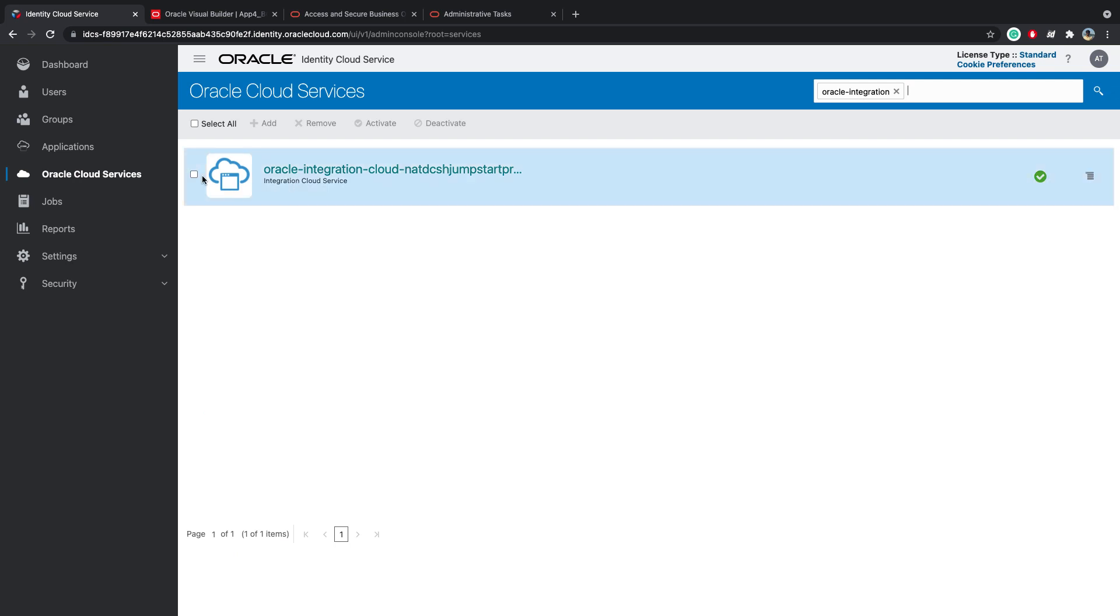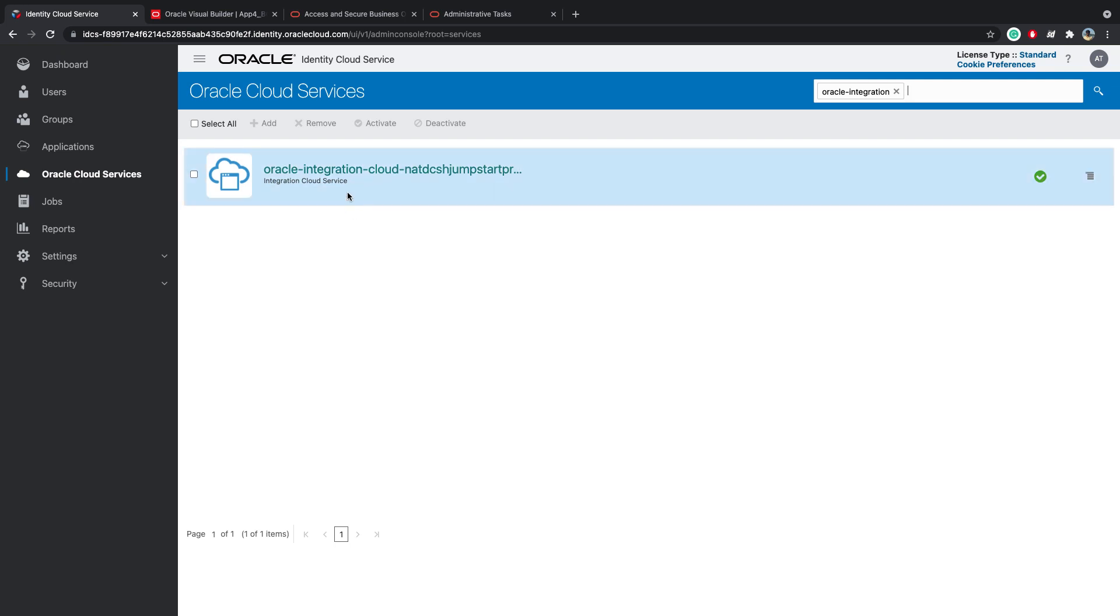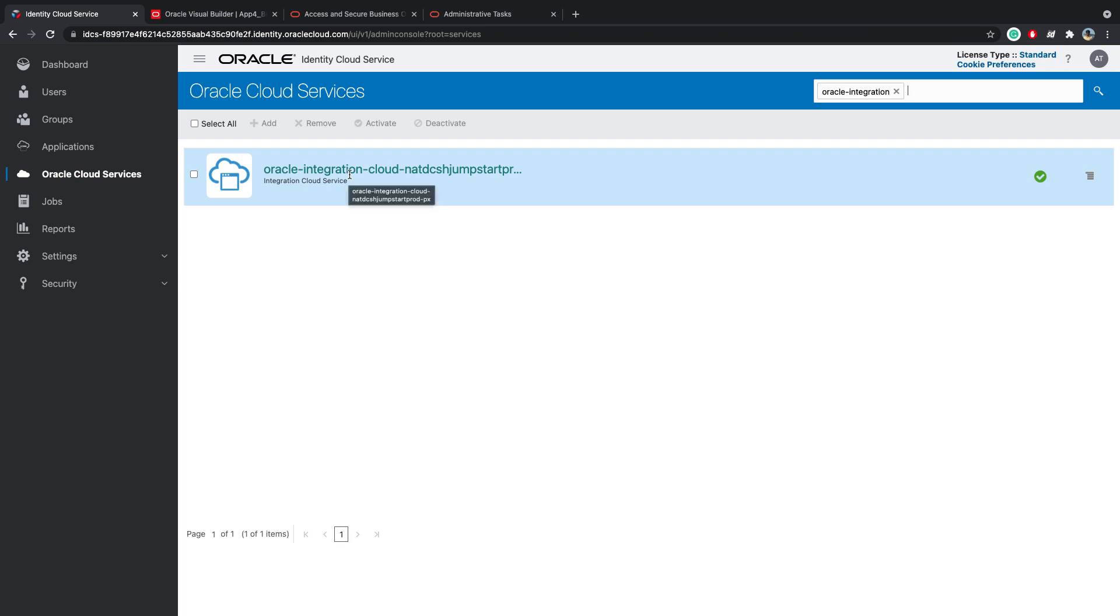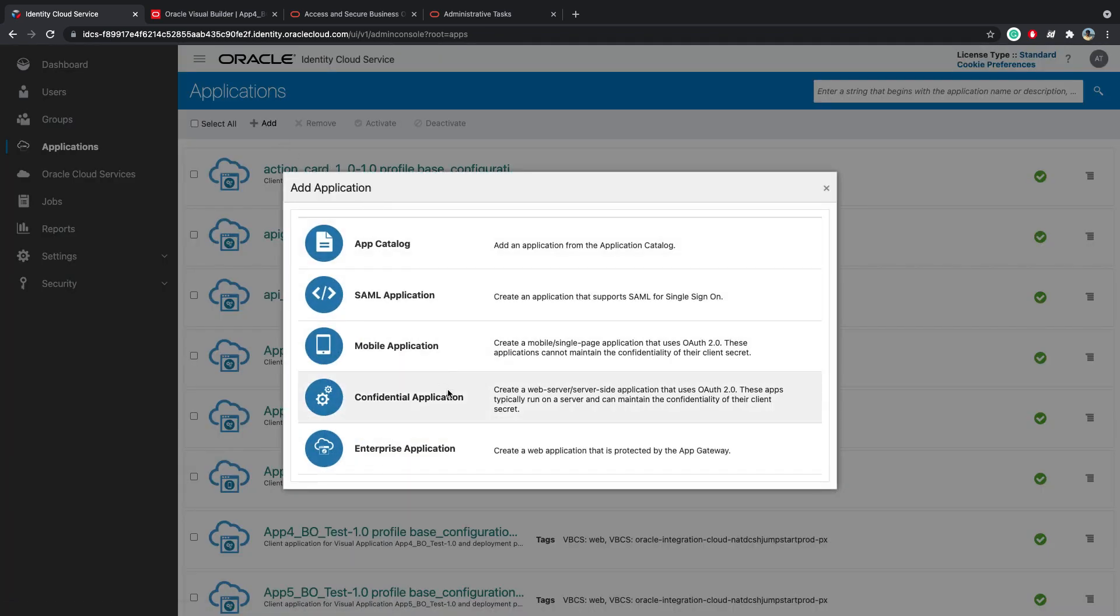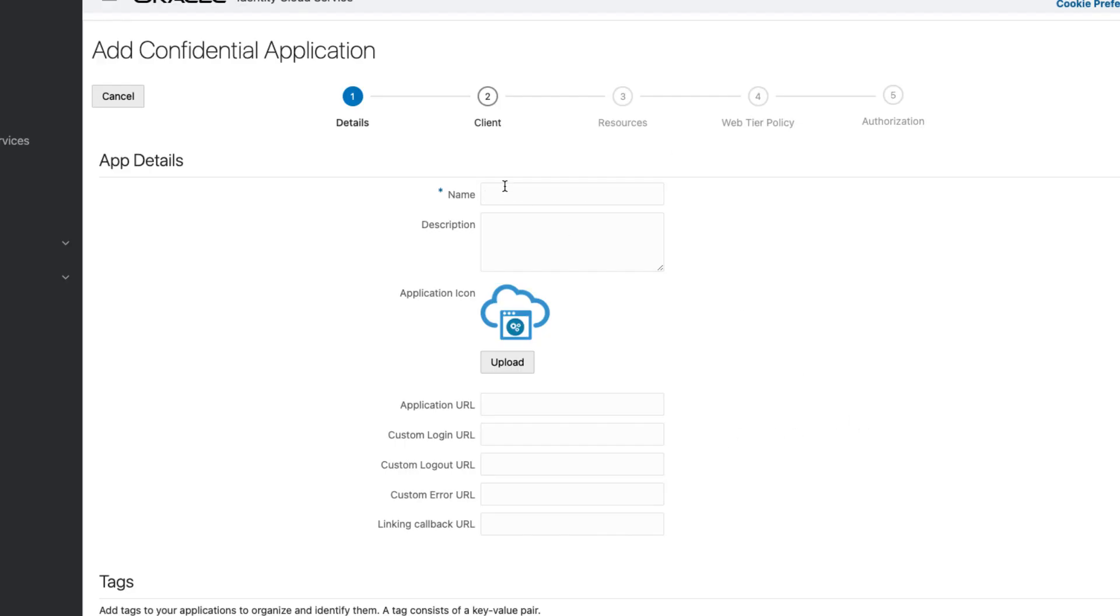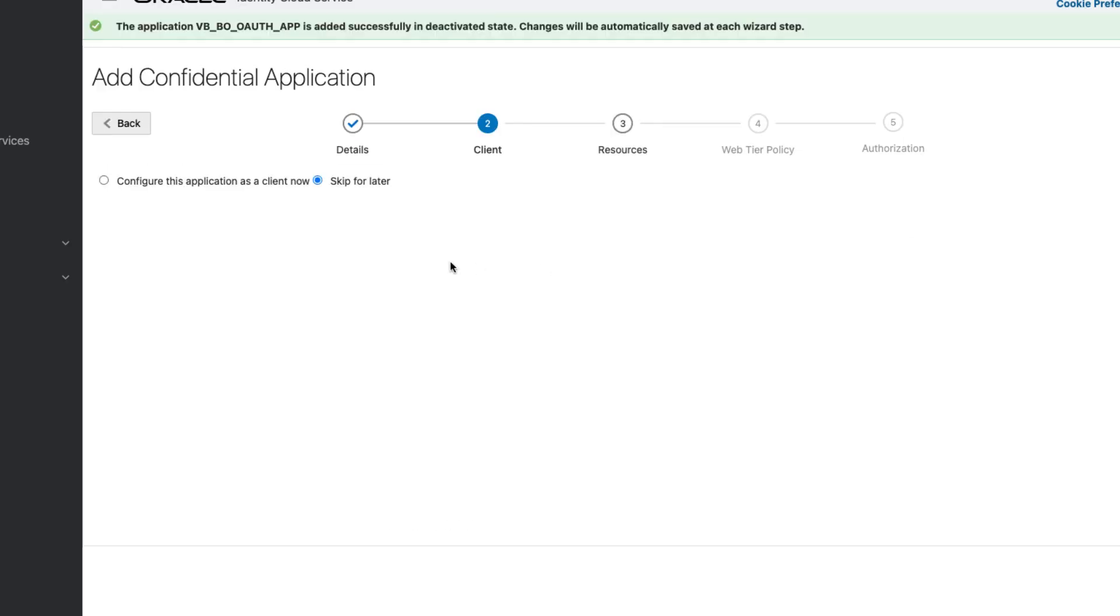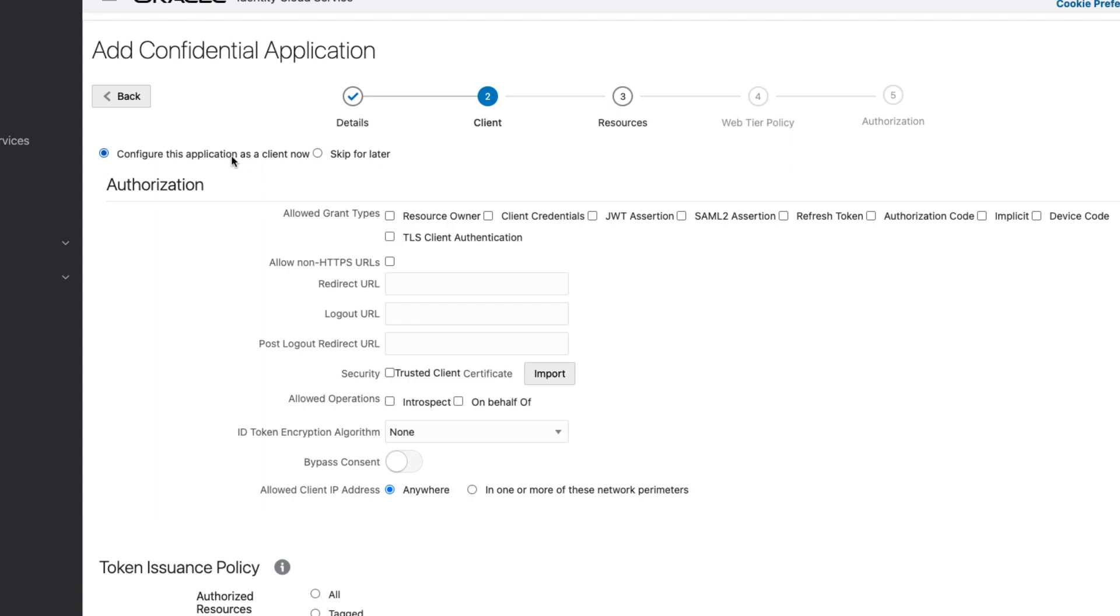So this is the application that gets created by default when you create an instance for OIC or for VBCS from the console. Now what we're going to do is for this resource app, we will create a client application. So on the left menu, we'll go to Applications, click on Add, Confidential Application, click on Next. So I will configure this application as a client now. Under authorization and the allowed grant types, I will select resource owner and client credentials.